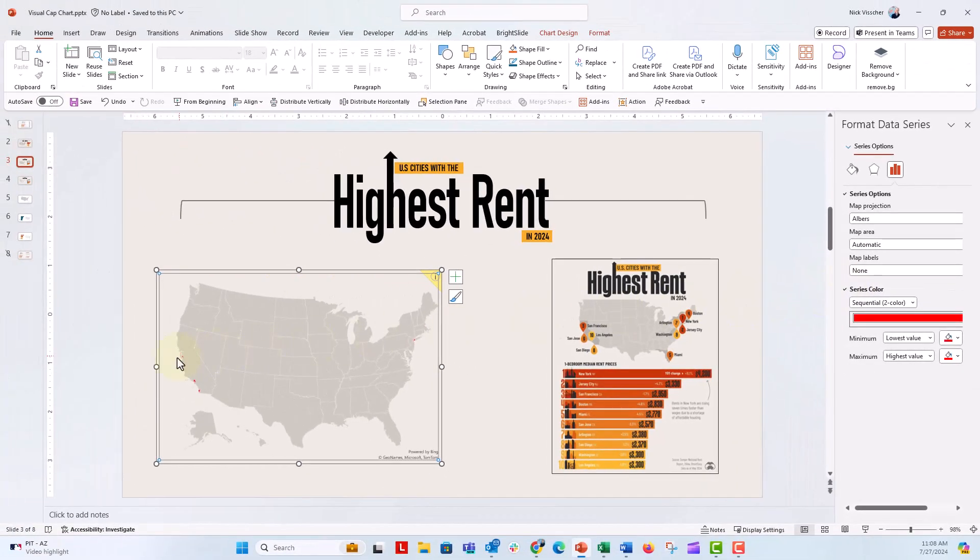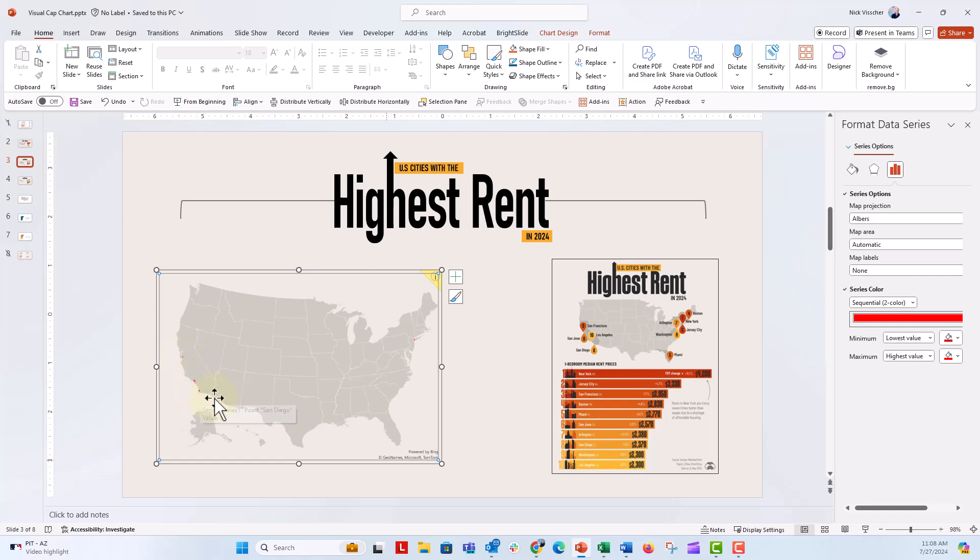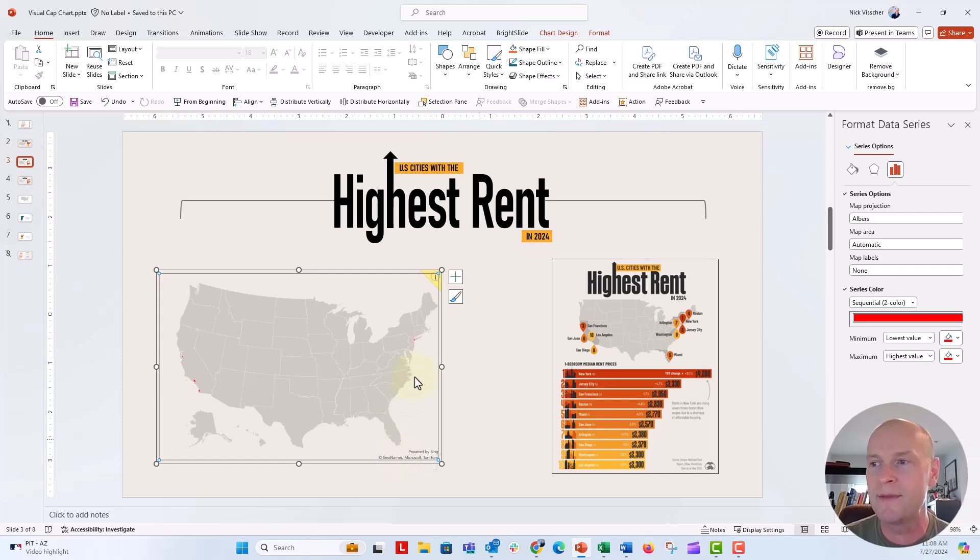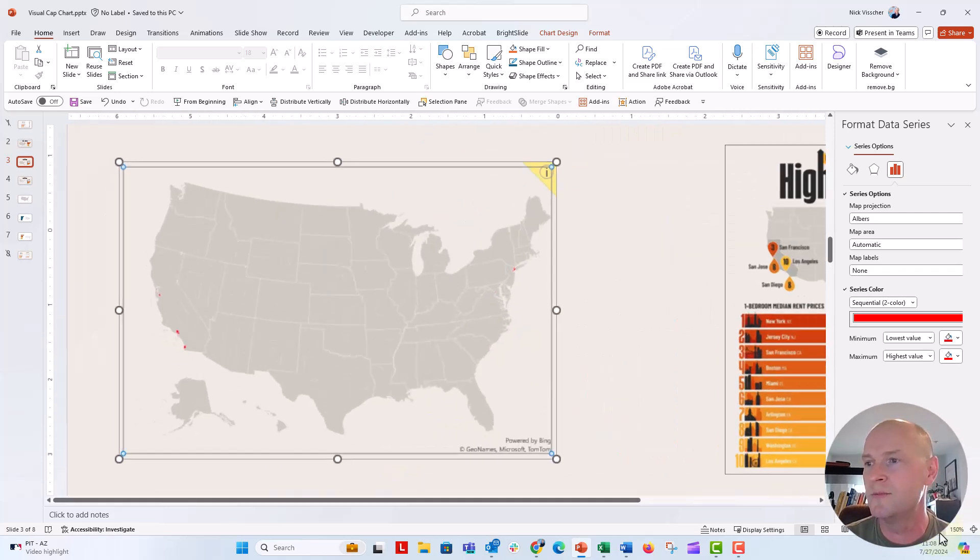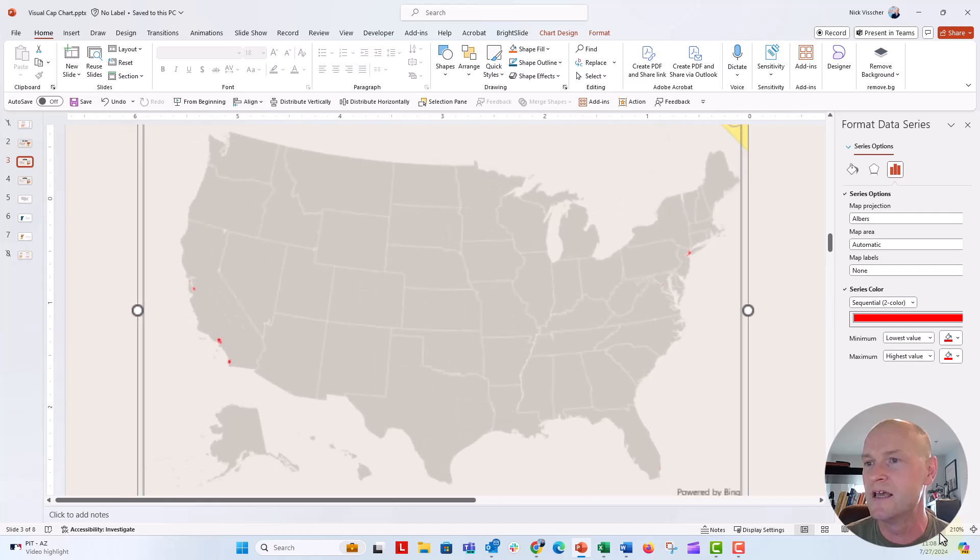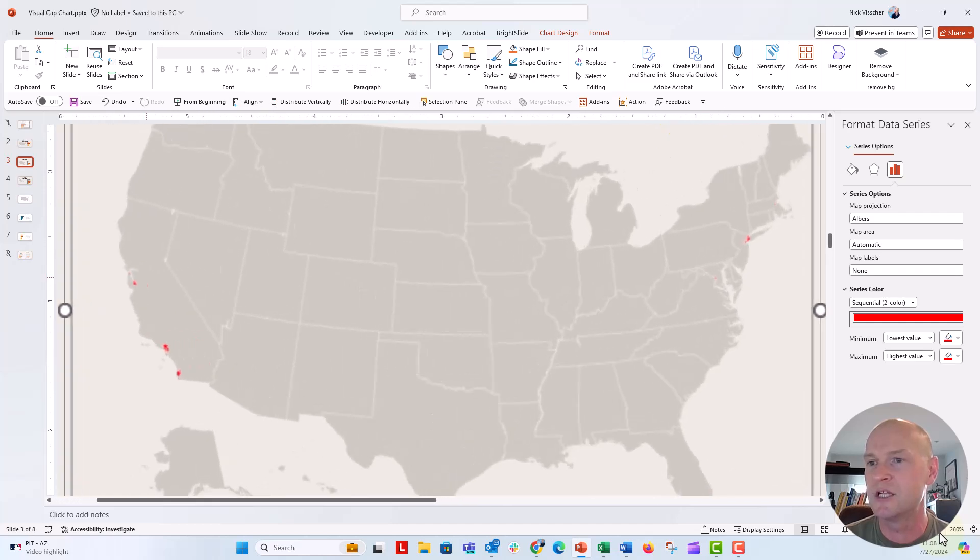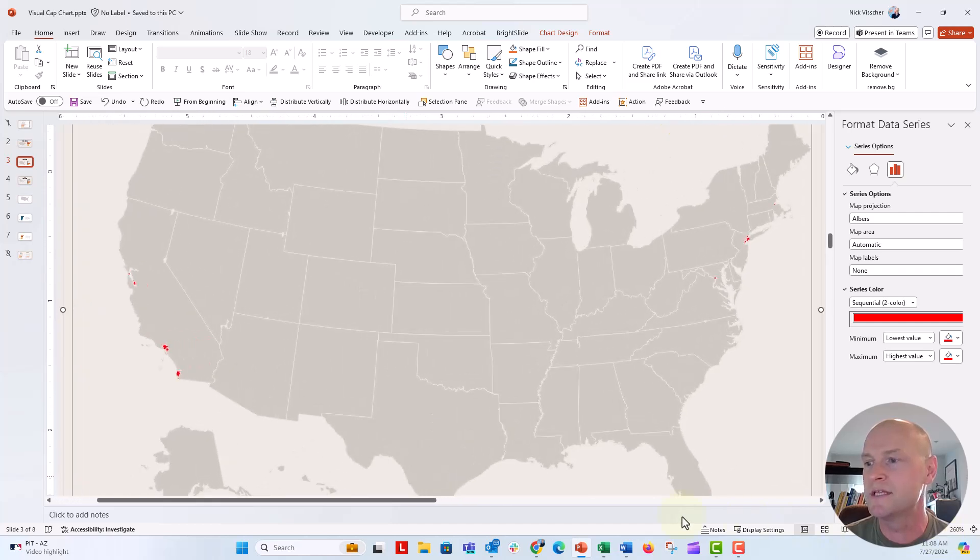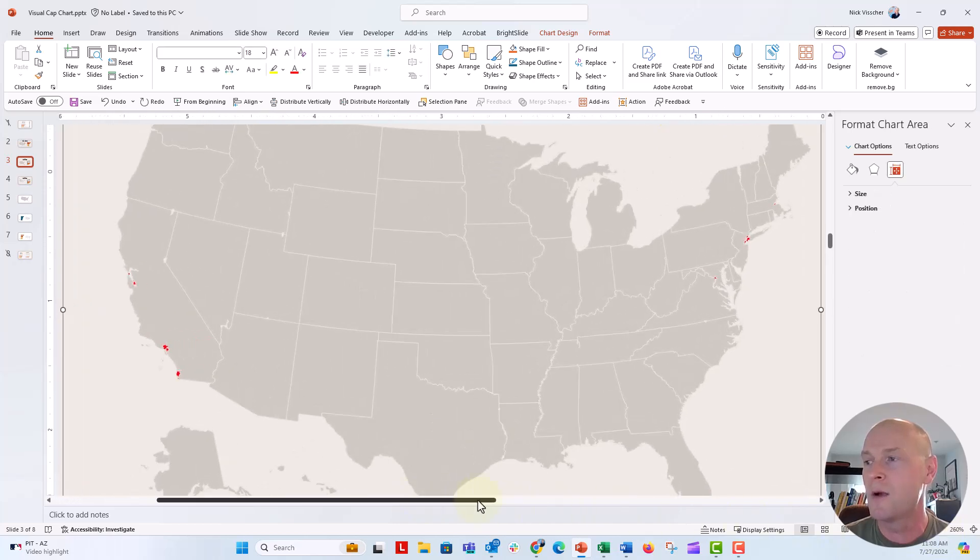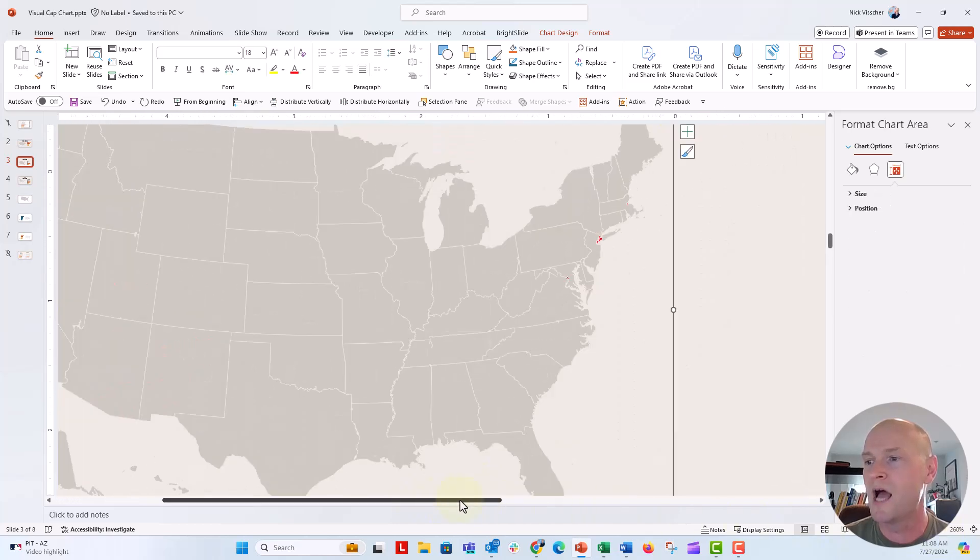And now, you can kind of see I have dots right here. It looks like maybe San Francisco and San Jose right there. Los Angeles and San Diego right there. Little tiny dot for Miami. And then up here in New York, we have Boston. If we zoom all the way in, you'll be able to see those cities a little bit better. So those cities are mapping right on top of that map.